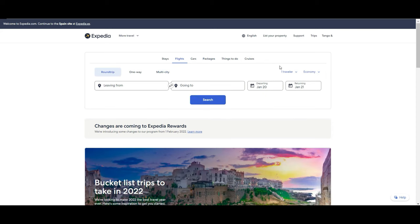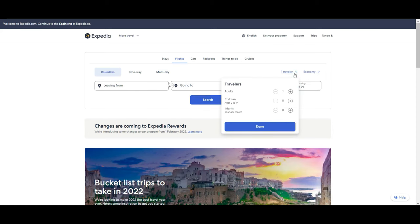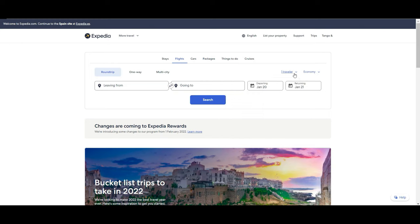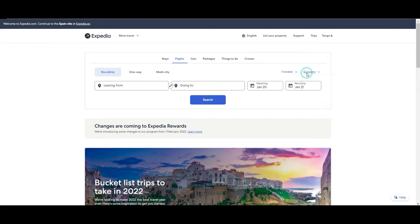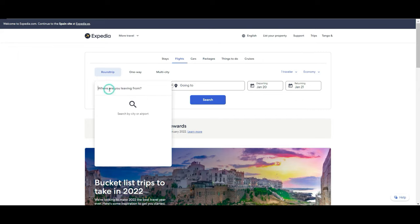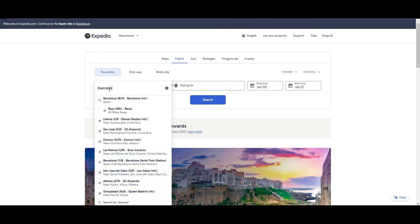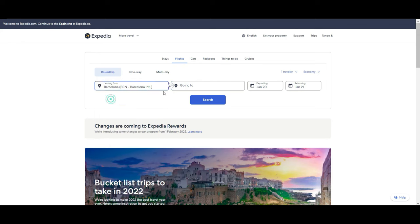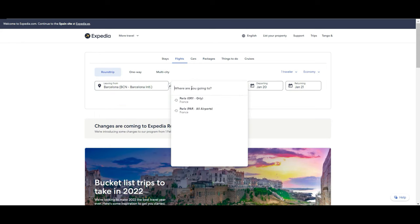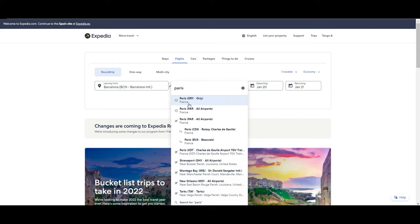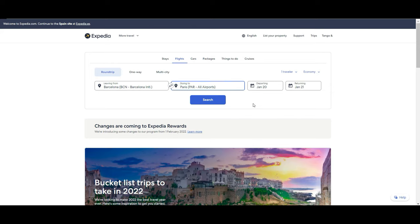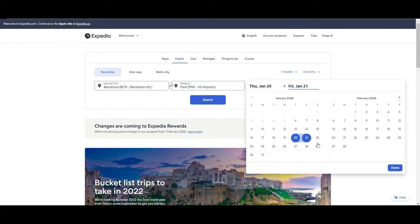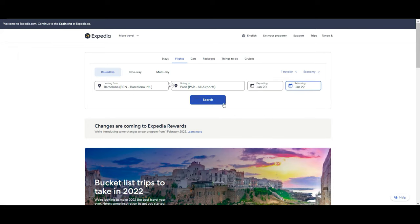Then you can also choose how many travelers, children or infants, which kind of class you want to travel: economy, premium, business, or first. Then of course you need to set up a departure date and a return date. Let's say we are going to look for Barcelona to Paris, all airports initially, with return to the next week. So we search.